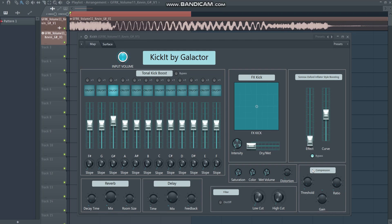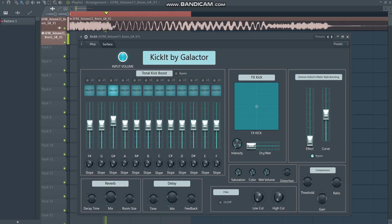The next section is compression, which is quite self-explanatory. After a lot of processing you might want to glue everything together and make it sound more cohesive. You have control over the threshold, ratio, and makeup gain, so with this compression you can also easily adjust the volume again to your liking.